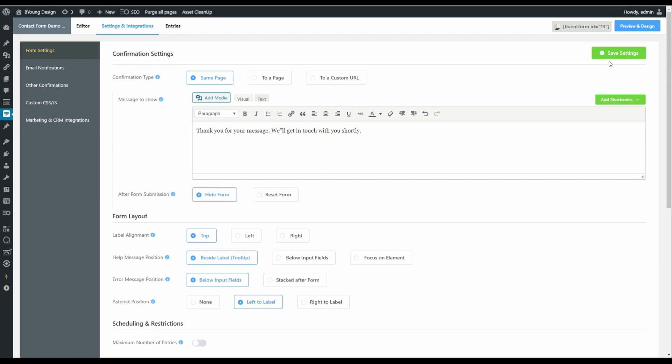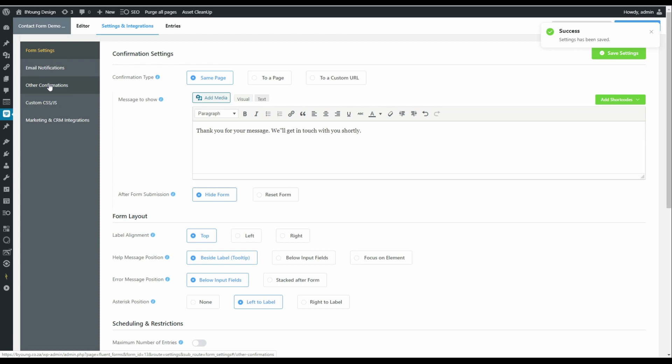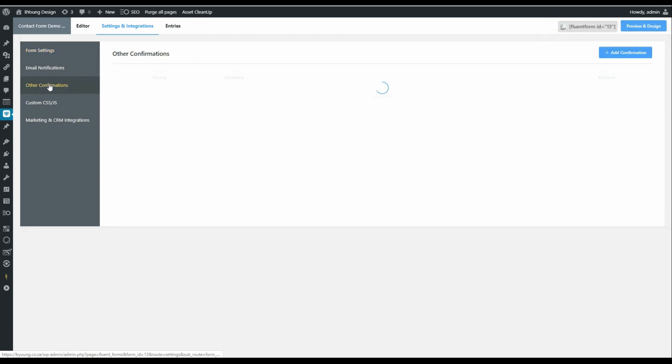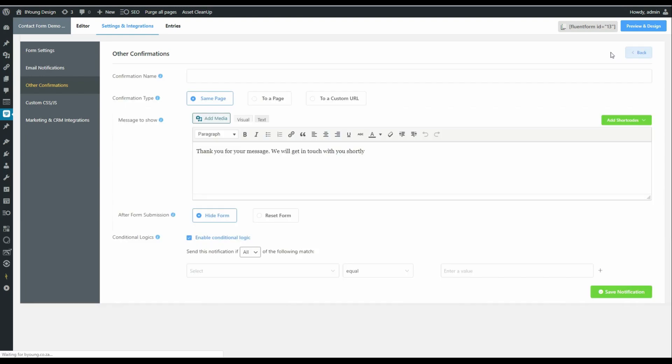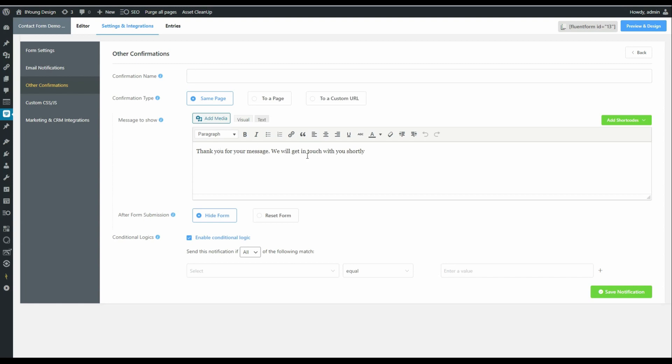So a pretty standard response to anybody filling in the form. We can then move on to other confirmations, which is very similar to form settings. We add the confirmation and you'll see that once again, we can create a message for the user that will appear on screen. So let's call this choice one and choice two, for example. We can now come along and say, keep it on the same page.